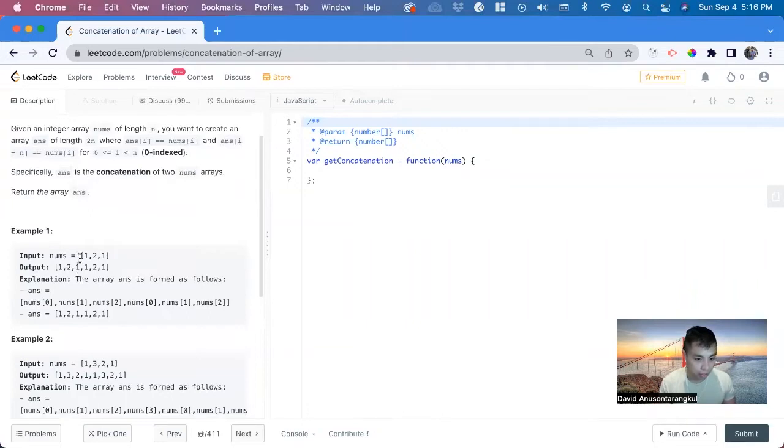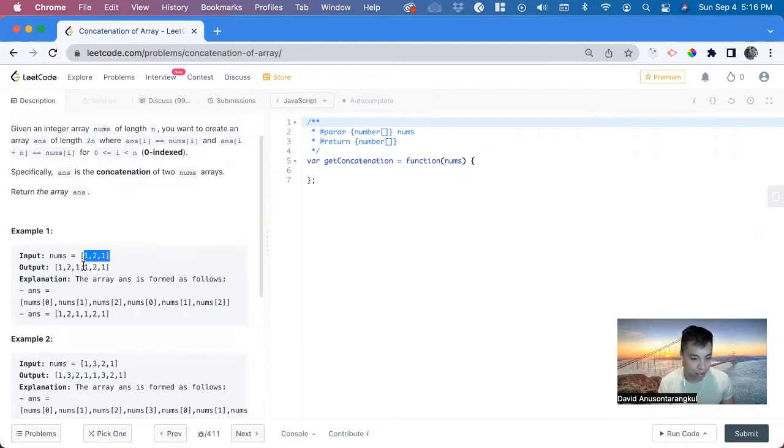So we have 1, 2, 1 and then 1, 2, 1, 1, 2, 1. So just add this again to itself.